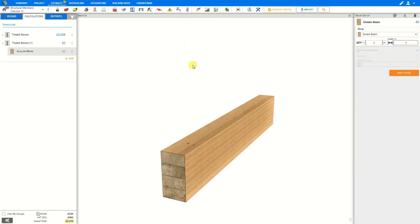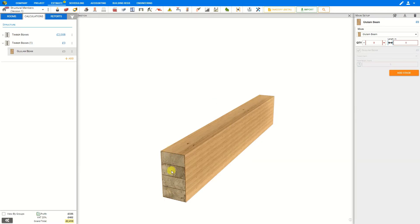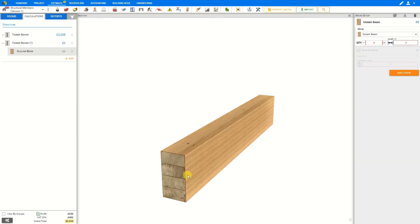Glulam is short for glued laminated timber. This is a pre-manufactured product composed of layers of timber glued together with moisture resistant structural adhesives in various configurations or curvatures. They can be manufactured to any length and are commonly used as columns, beams, or arches in heavy timber structures.